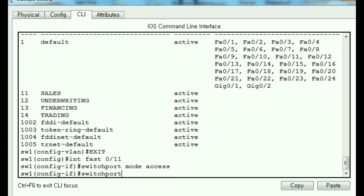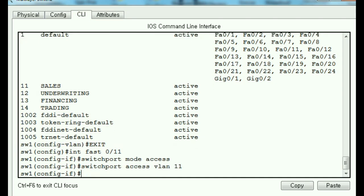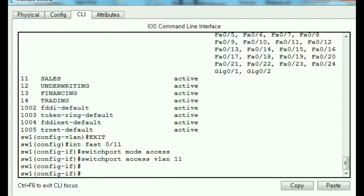And one more thing. Switchport is going to be an access port for VLAN 11. He says, sure. No problem at all. I'd like to check up on that.